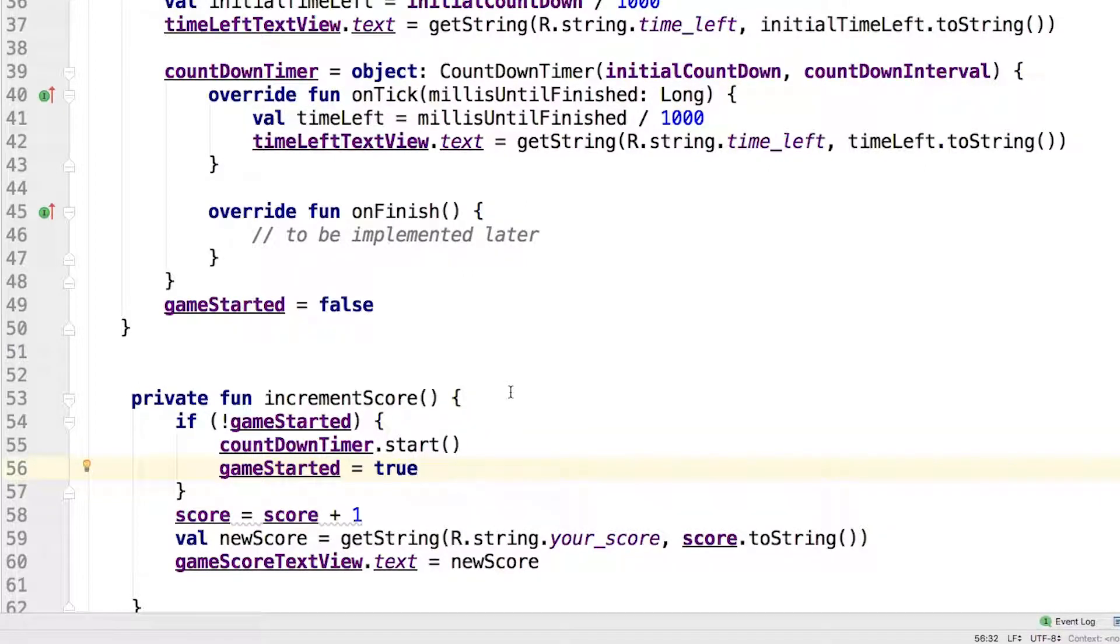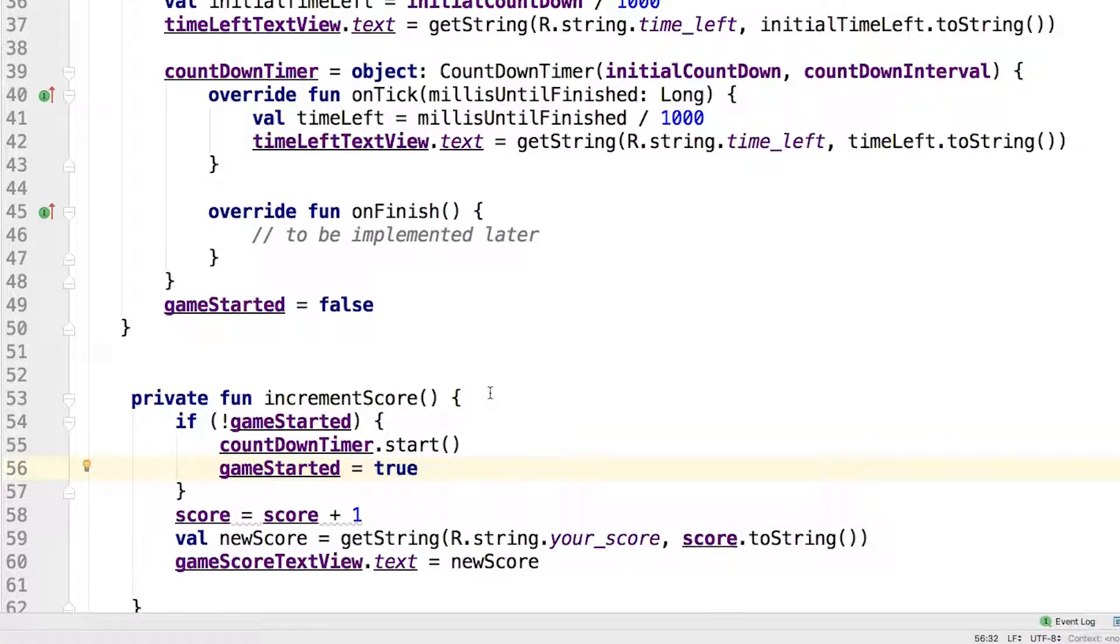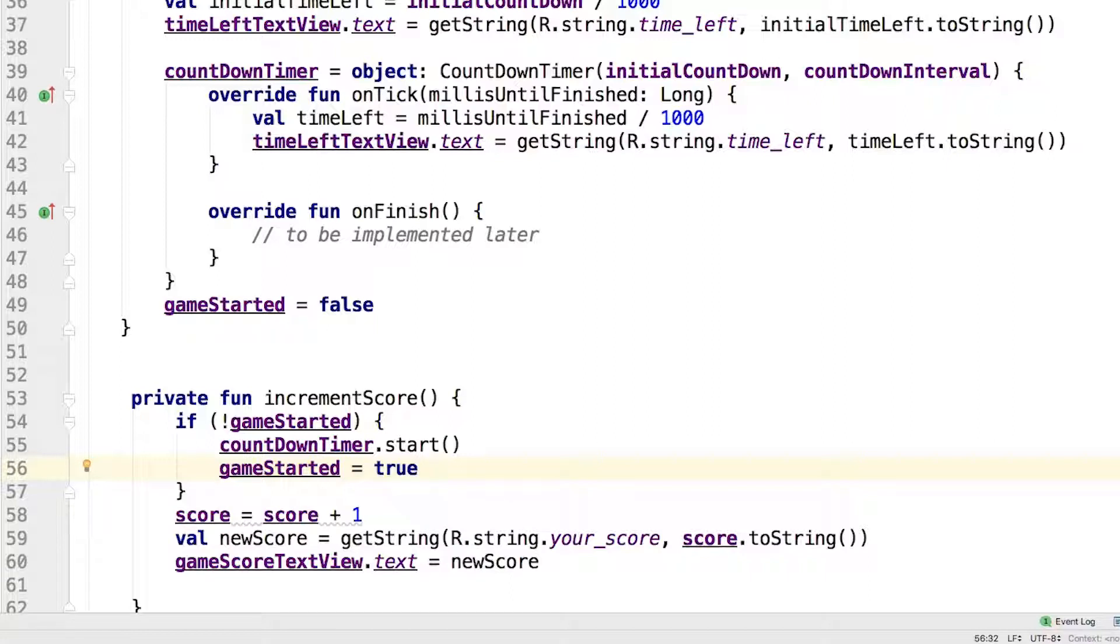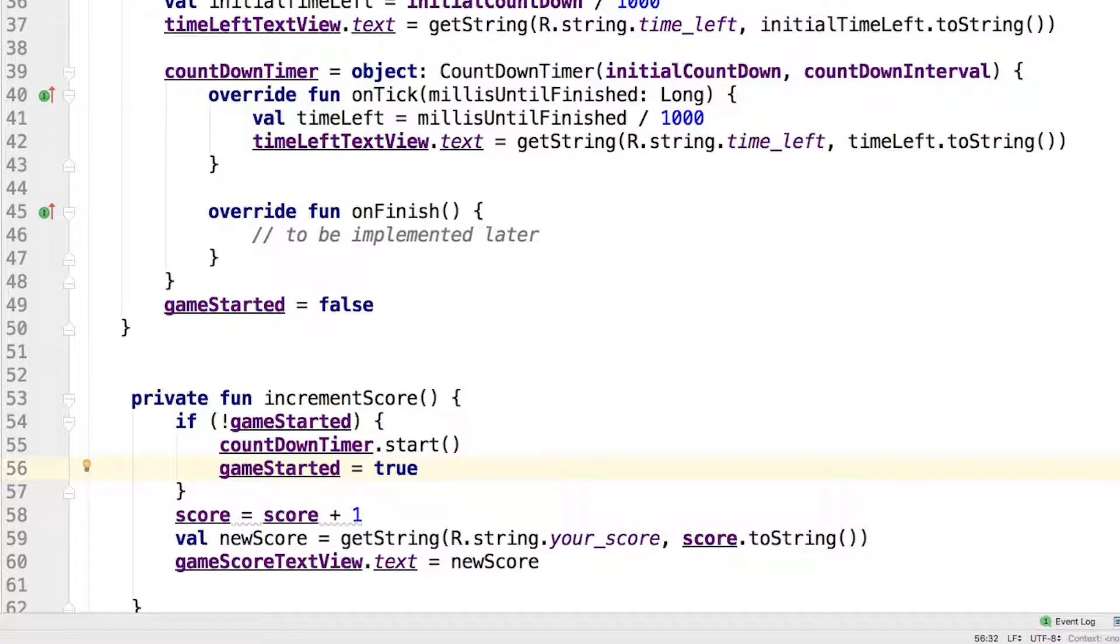Also there can be an else clause which is executed if the logical value is false. In summary, the code checks if the game has started. If it hasn't, it starts the timer and updates the flag to indicate that the game has now started.